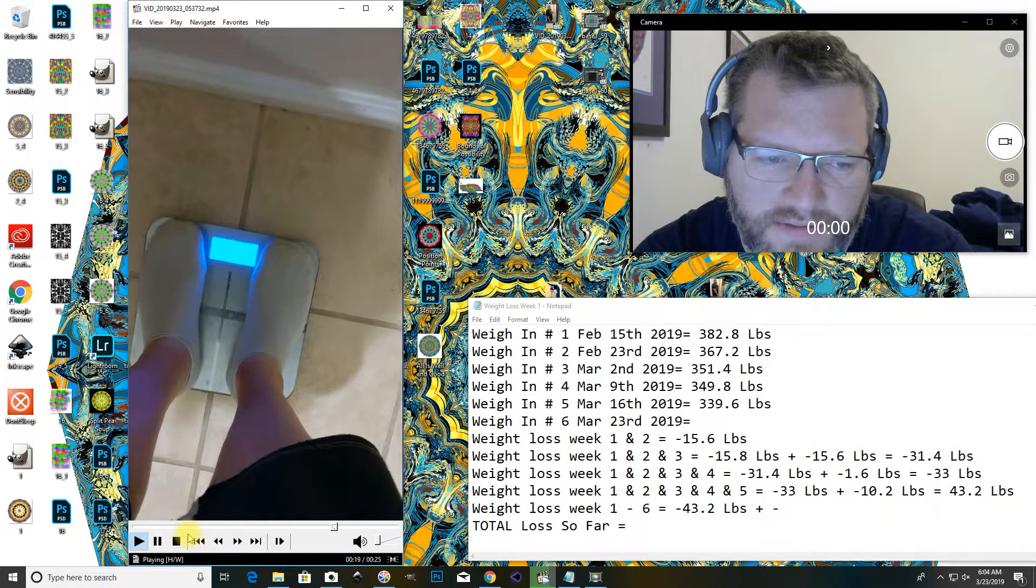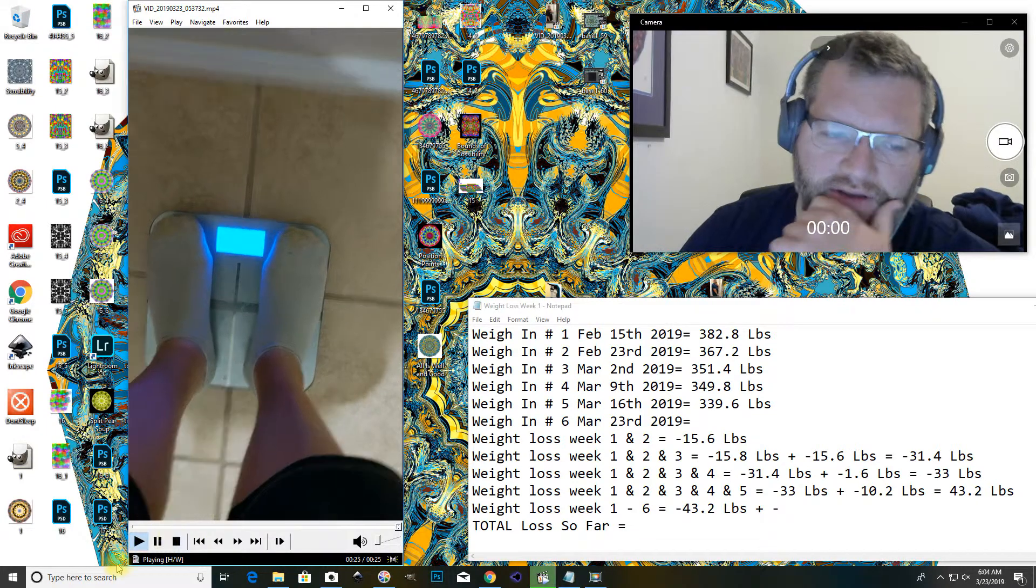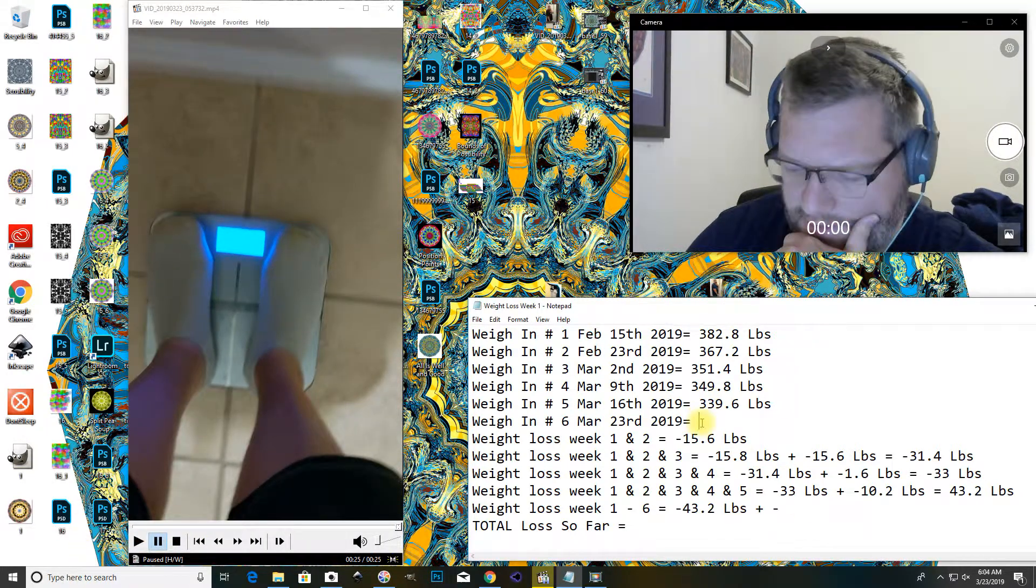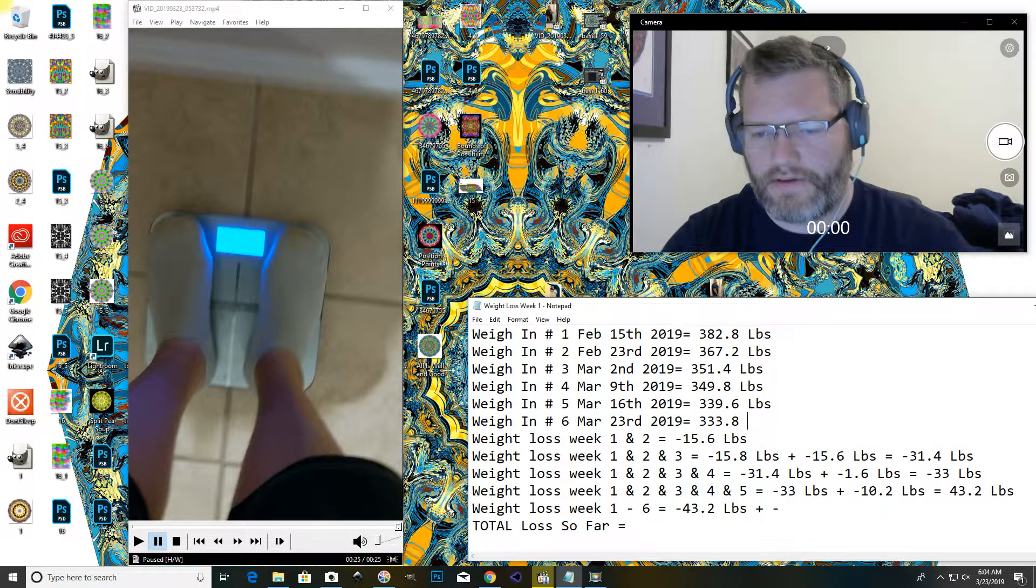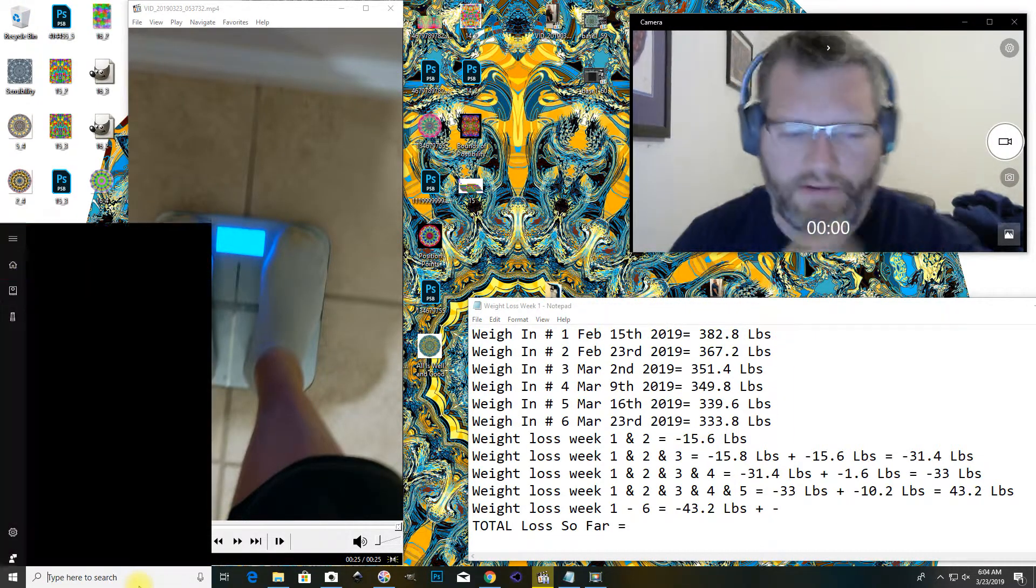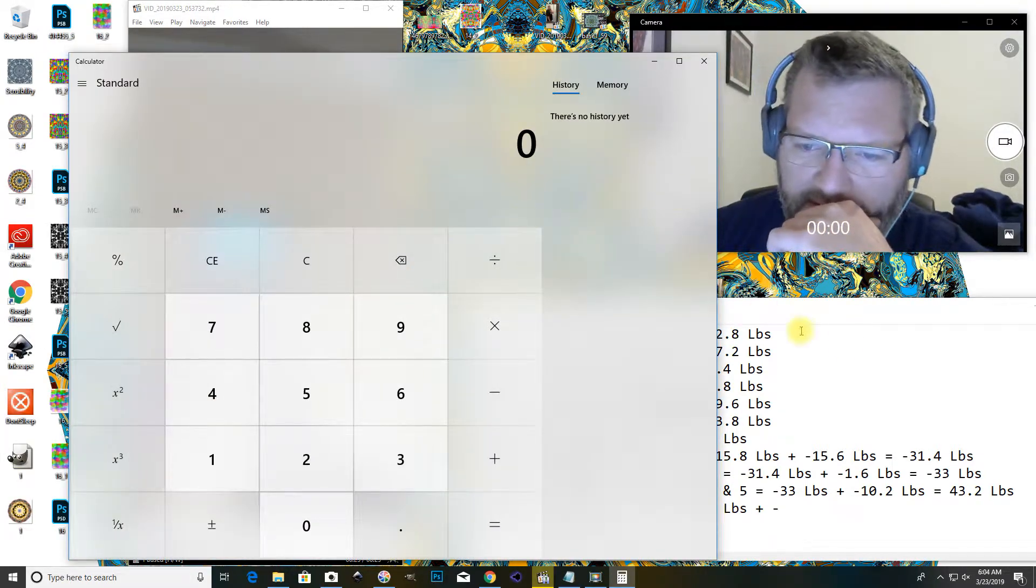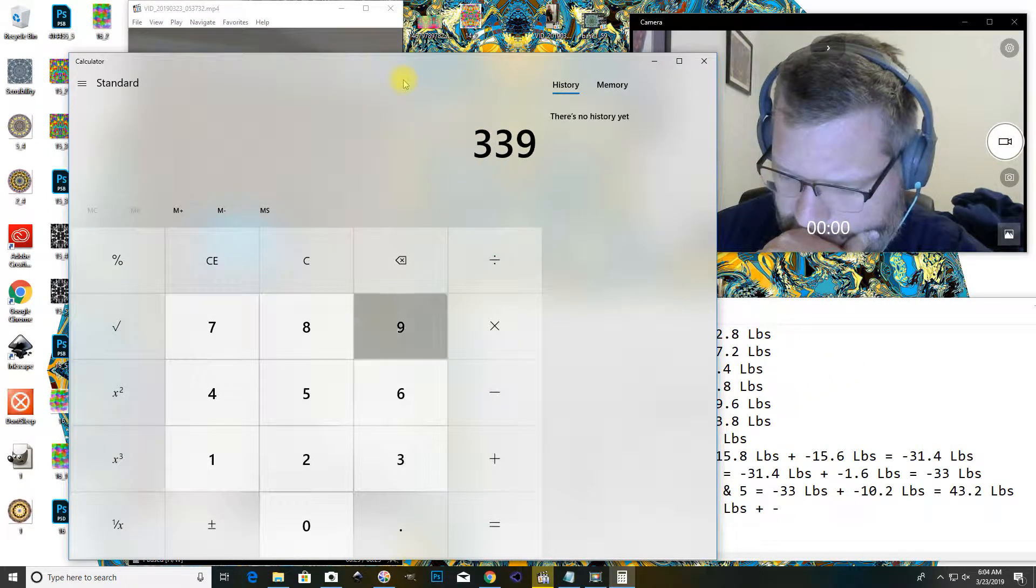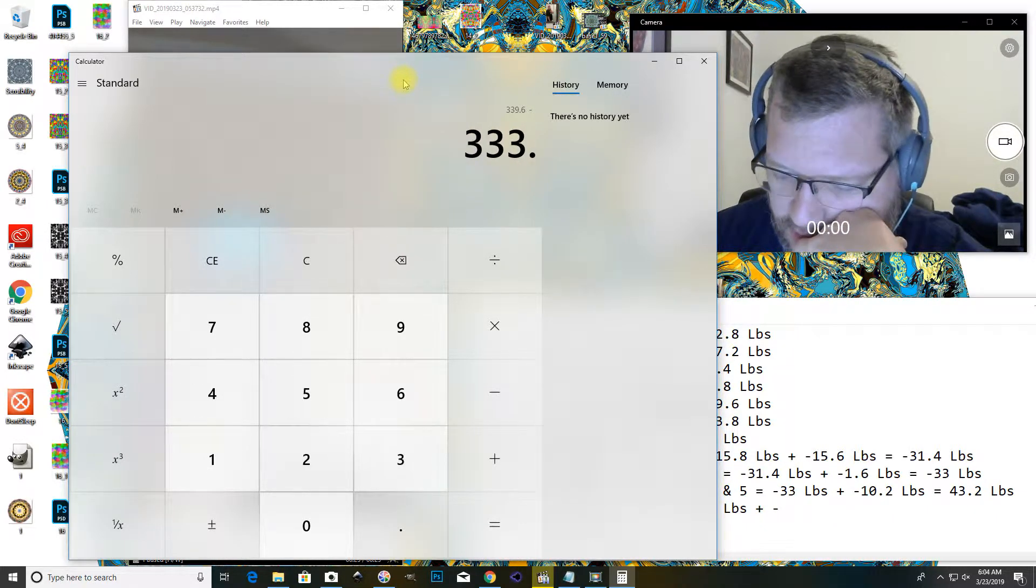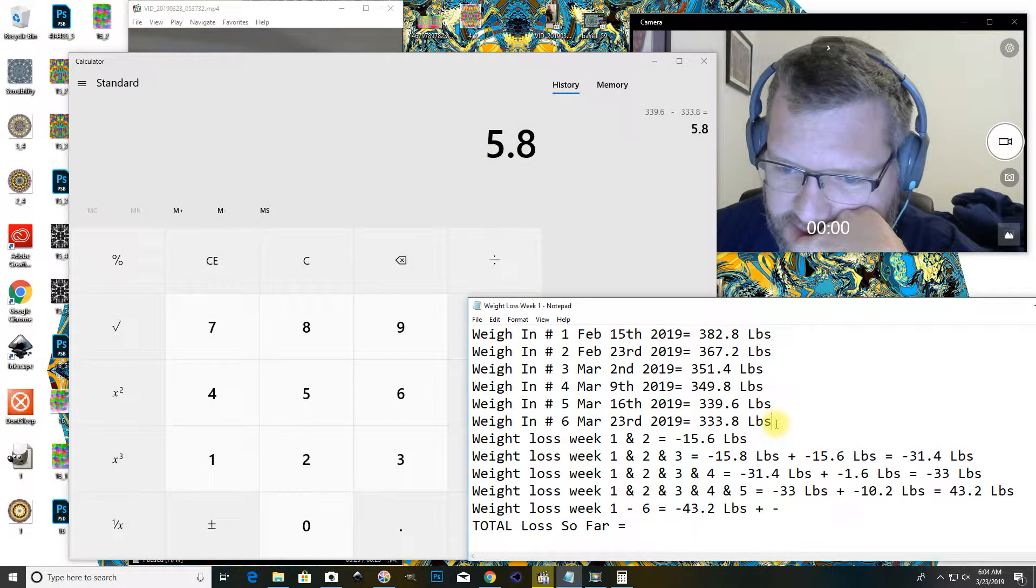You know, it was really hard to see the numbers through the camera, but it actually came out to 333.8. So, the previous week was 339.6, minus 333.8 is 5.8 pound loss.